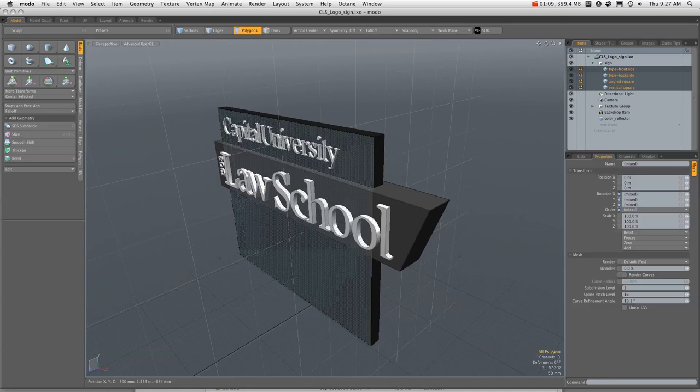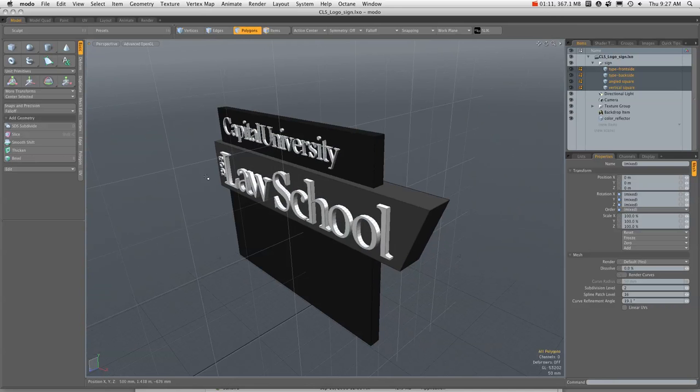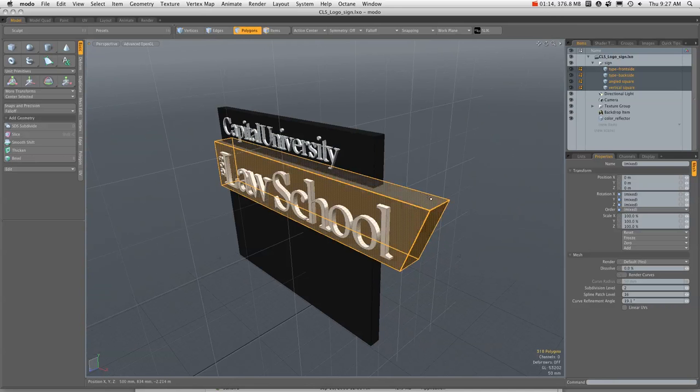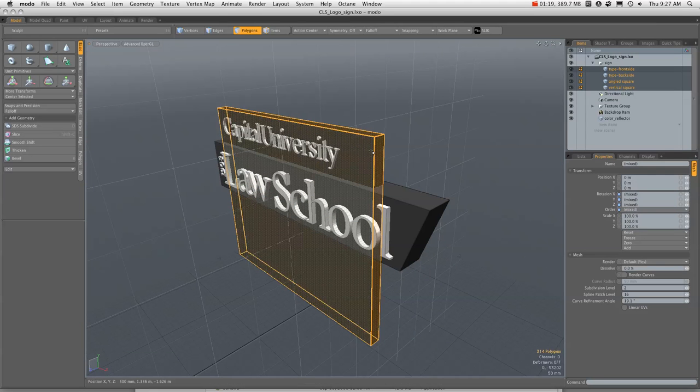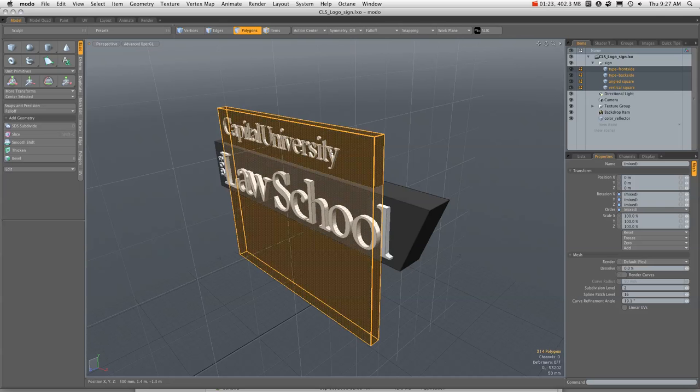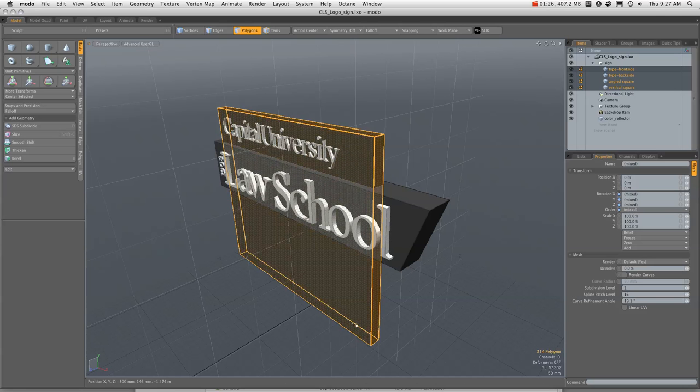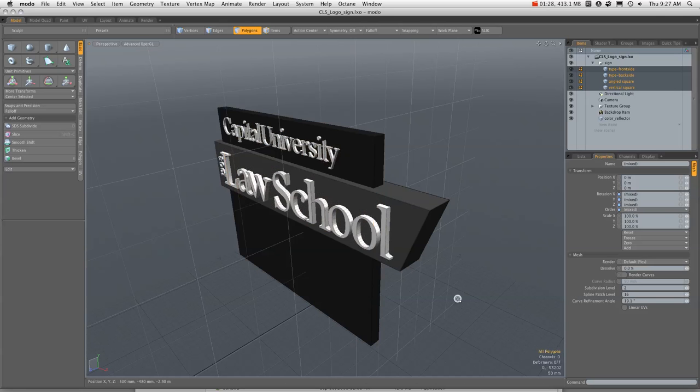The letters, the Capitol University letters, Law School, and this box here were part of the new logo. I added this box to give the Capitol University letters something to hang on to and to give it some structure to hold the sign up.